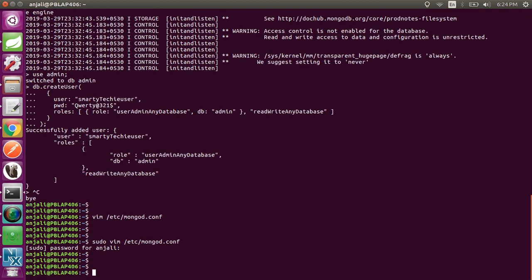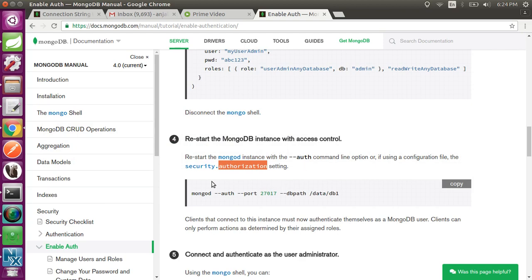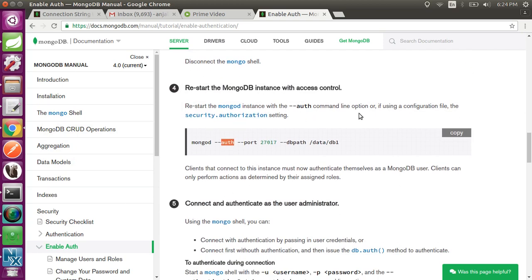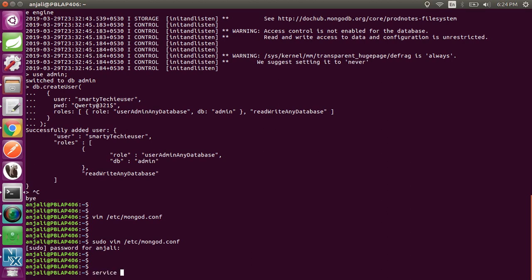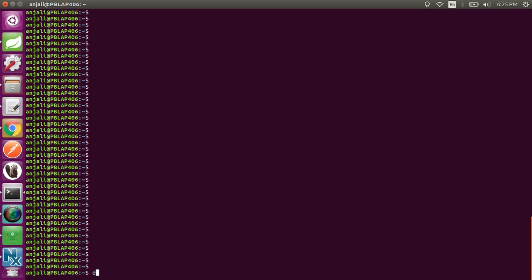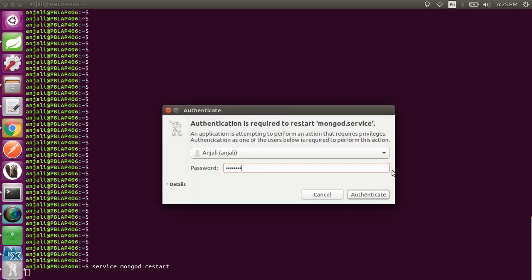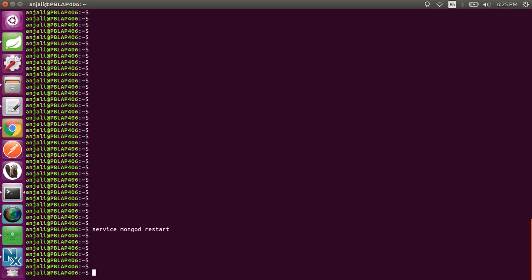Now the configuration has been saved. To summarize, there are two ways: using --auth flag or changing security.authorization in the configuration file. We have changed it in the configuration file, so clients that connect to this instance must now authenticate. Let's restart the Mongo service — 'service mongod restart'. It has been successfully started. Let's verify that authorization has been enabled by connecting to Mongo.